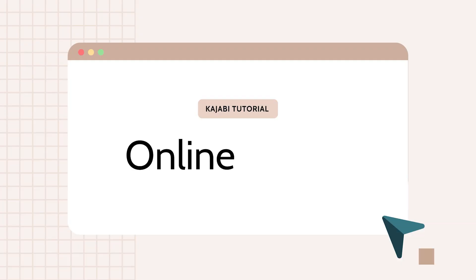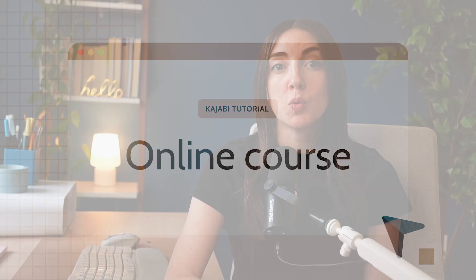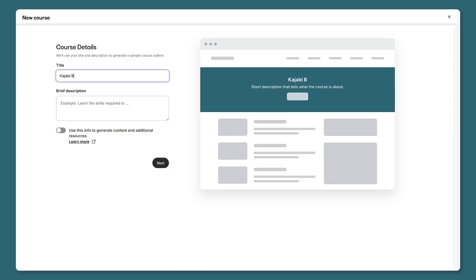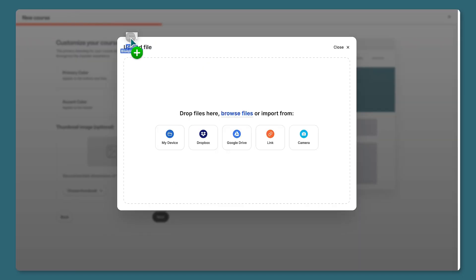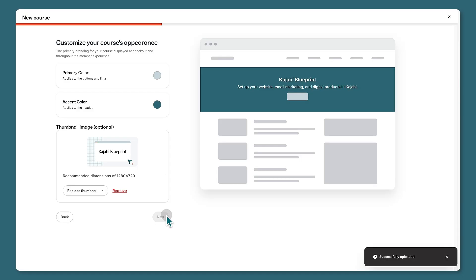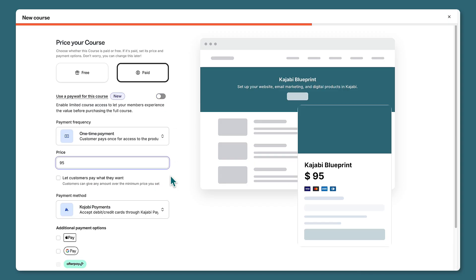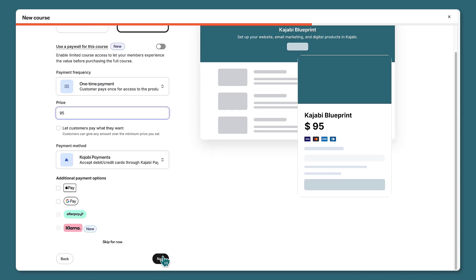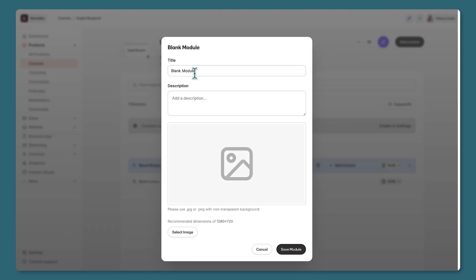Another popular product type is an online course. If your product includes one or more videos, then this is the digital product type for you. You'll give your course a title and description. You can also change the colors and upload a thumbnail image to represent your product. If you want, you can set a course price right away, but you can also come back to this later.